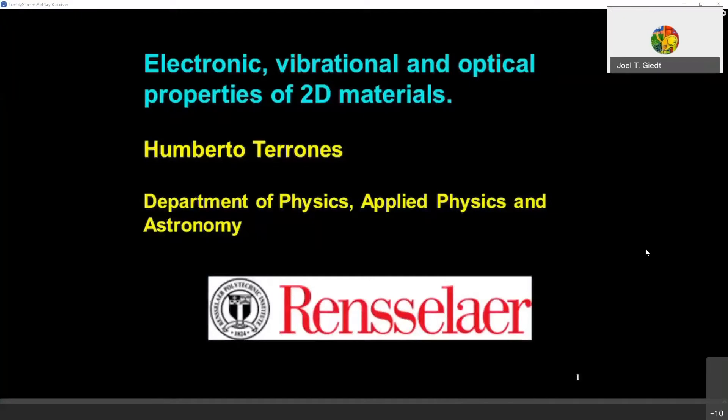Professor Humberto Tirones is going to talk about electronic properties, vibrational properties, and optical properties of 2D materials. Please take it away, Professor Tirones.